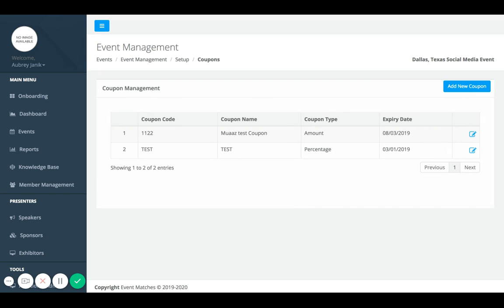There could be a number of different reasons why you create a coupon. You might be wanting to give free access to volunteers or certain types of sponsors.